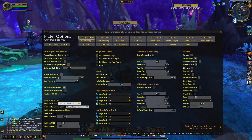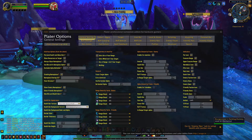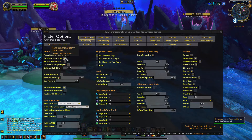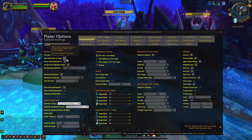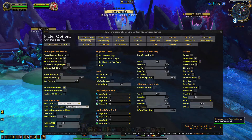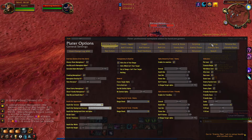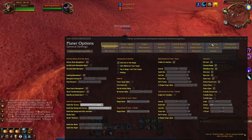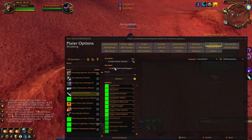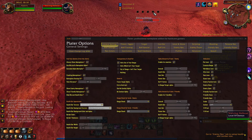The last major setting on the general tab in retail that I want to highlight is show resources on target. When you enable this, it will add combo points and other resources to your target's nameplate. If you're using Plater in TBC, you'll actually need to turn these combo points on by first selecting the modding tab and then enabling the combo points mod.